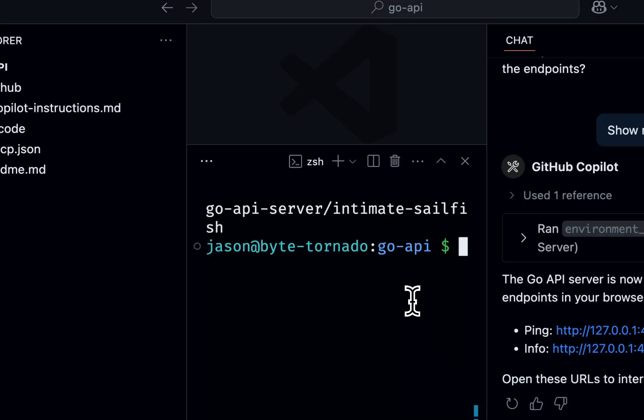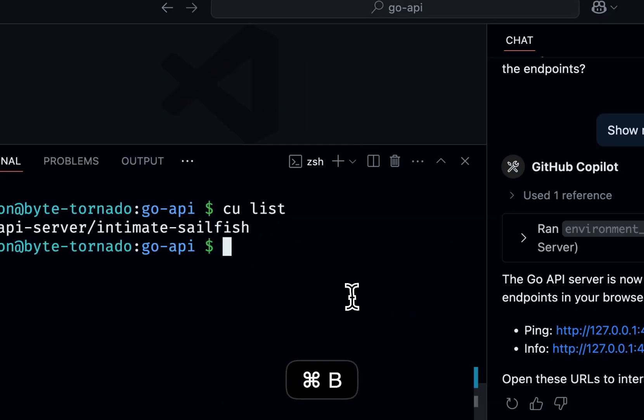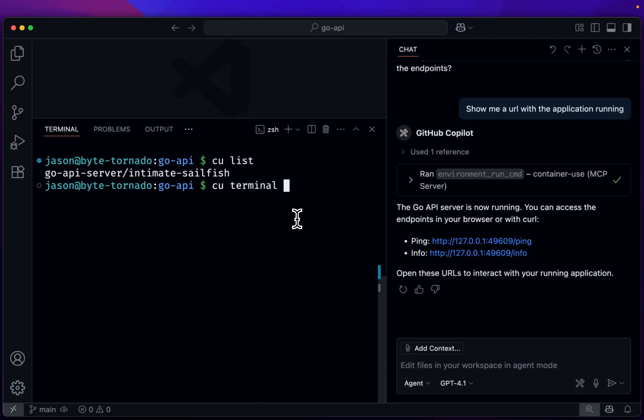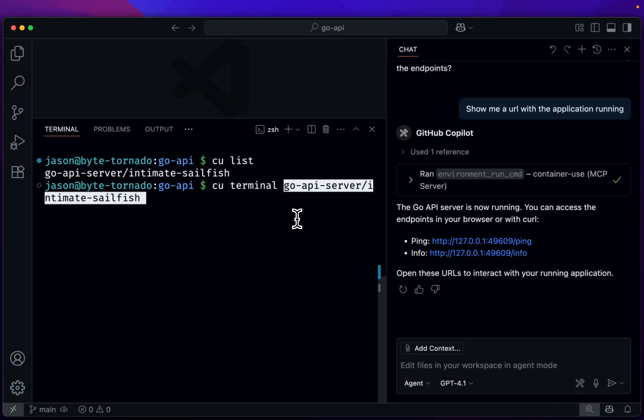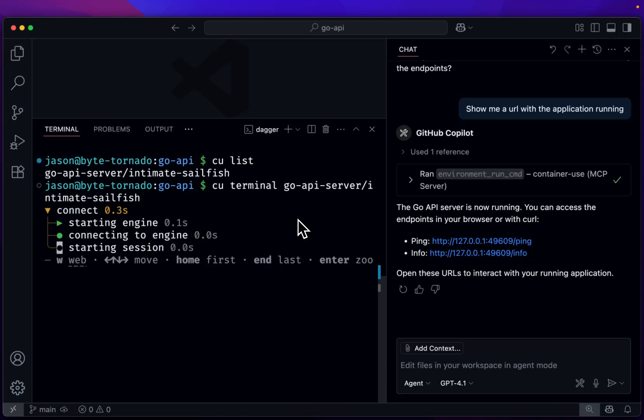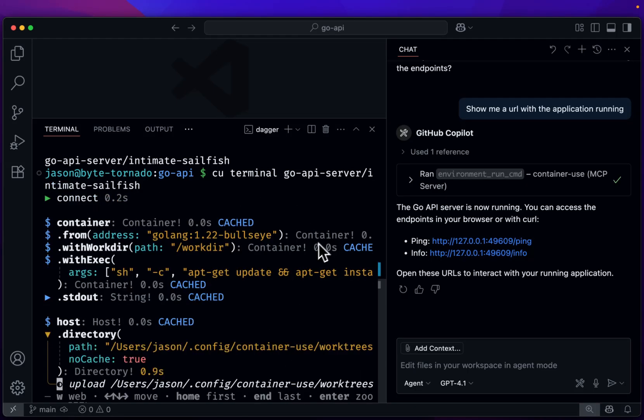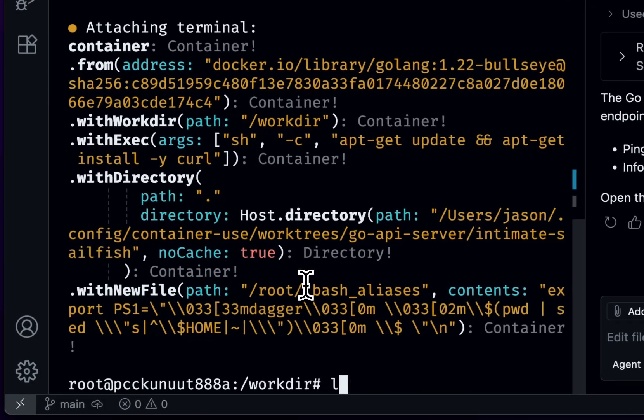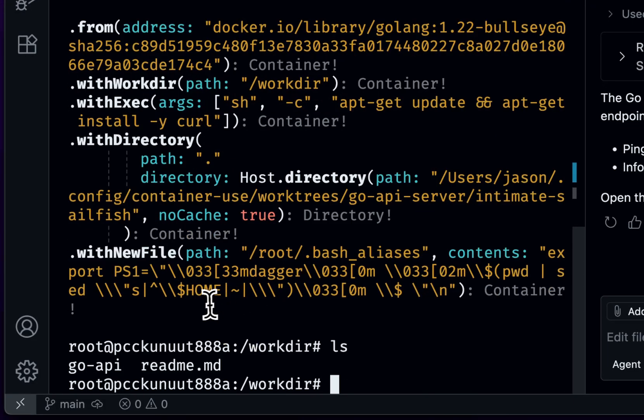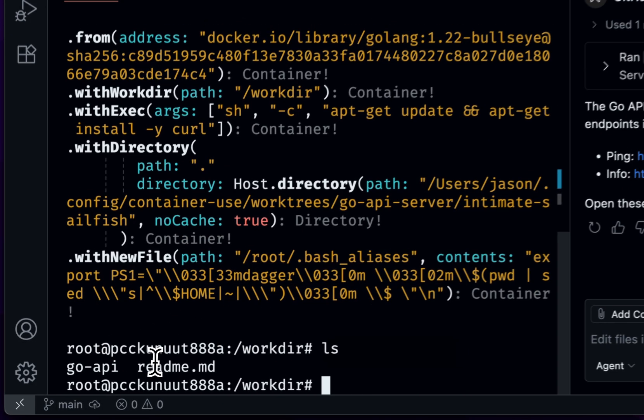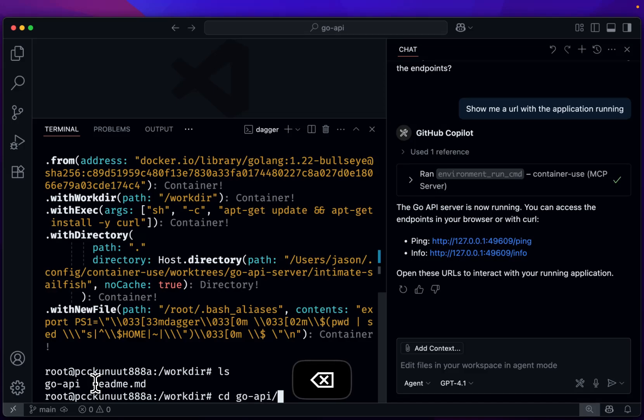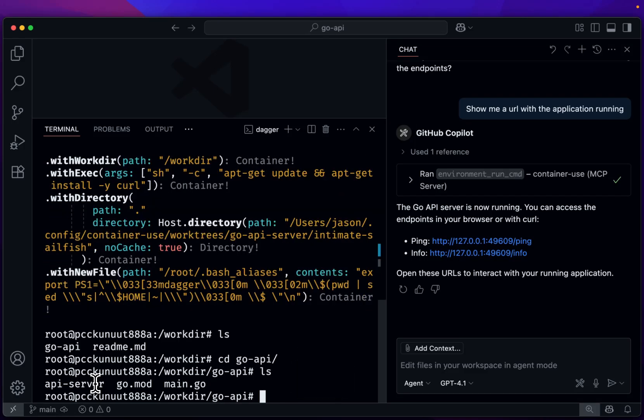So in order to see those changes, we'll go CU terminal, and we'll take that environment name as an argument. And what will happen behind the scenes is now we'll have a Go API. Let's see what it said up here. With an API server, GoMod, and Main.Go.